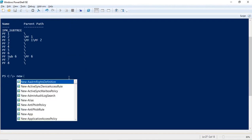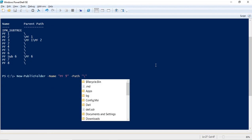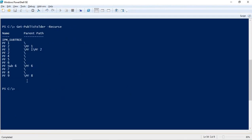To create a child public folder, run new-publicfolder -name pf9 -path followed by the parent path. For example, to create pf9 inside pf8, the path would be /pf8. After pressing enter and running get-publicfolder -recurse, we can see pf9 is created inside pf8, making pf9 a child public folder of pf8.